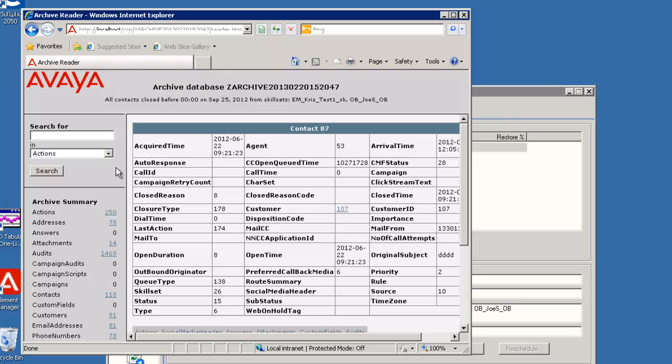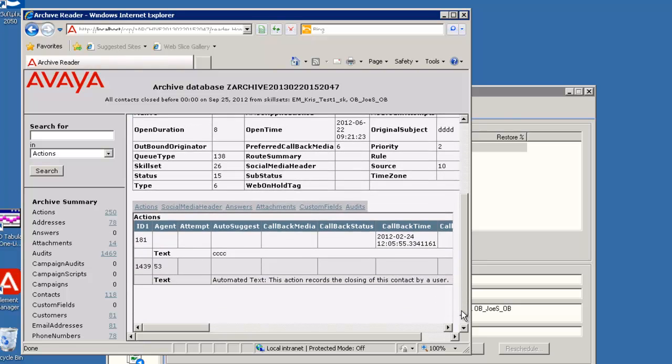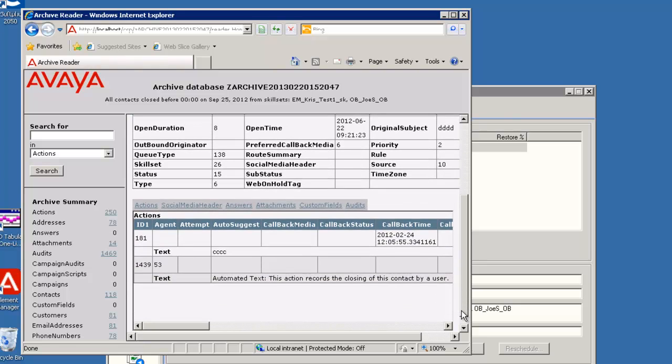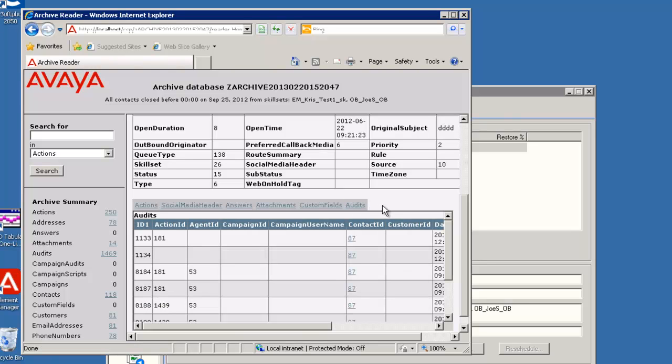Any field in blue and underlined can be selected to display more information for that field. Again, you can use the scroll bars to move right, left, or up and down. I am going to scroll down for this contact. The Action section is displayed. You can click on the other headings to display those items. For example, I'll select Audits. Now the Audits details will display. You can use the back arrow to return to the Contacts list.